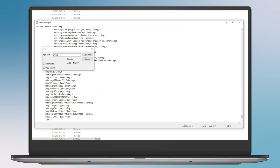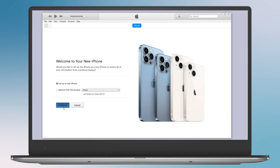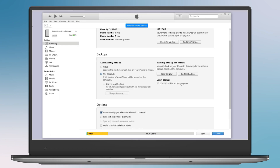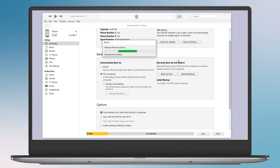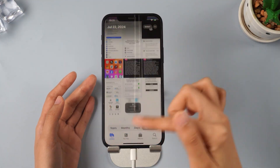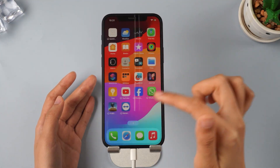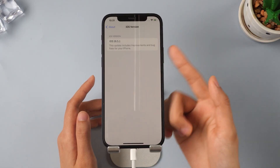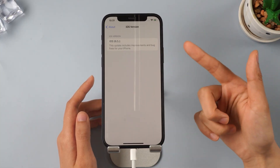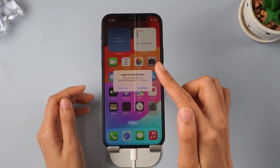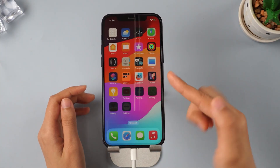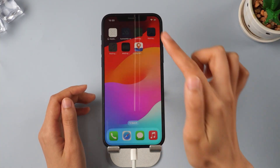Now we can go back to iTunes and start the restore process. Click on Restore Backup and select the backup we just modified. iTunes will restore your data. Your phone will restart. Now you can see that all the data including apps and photos have been restored, and your iPhone is now downgraded to iOS 18.